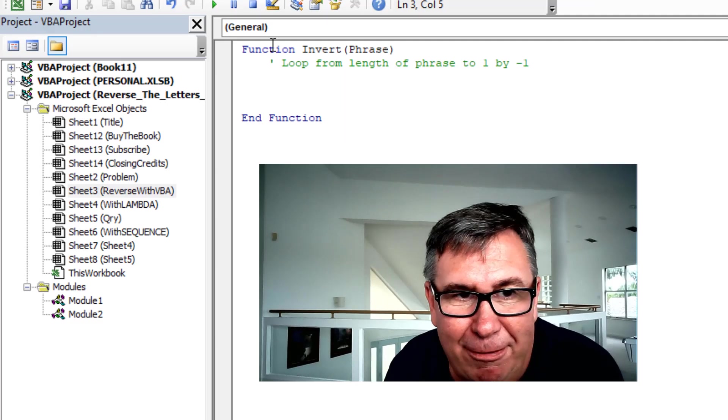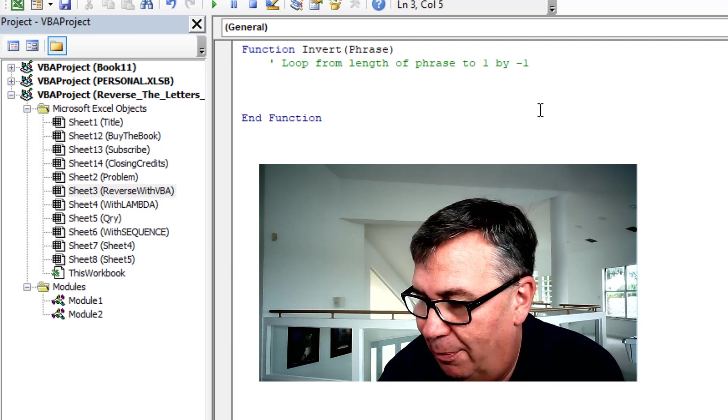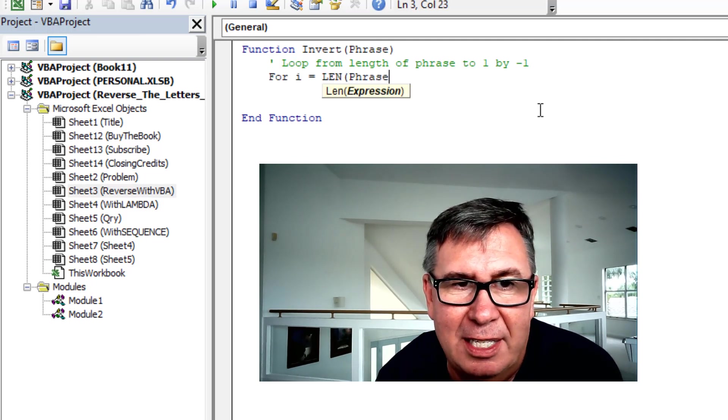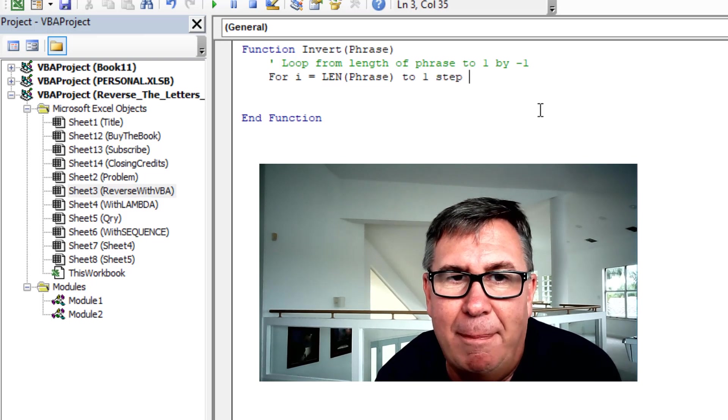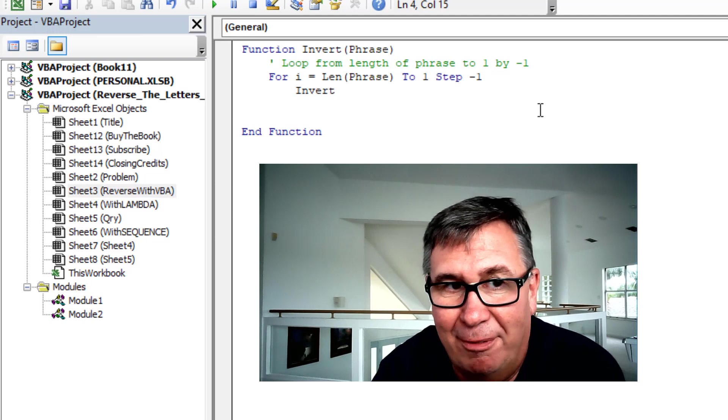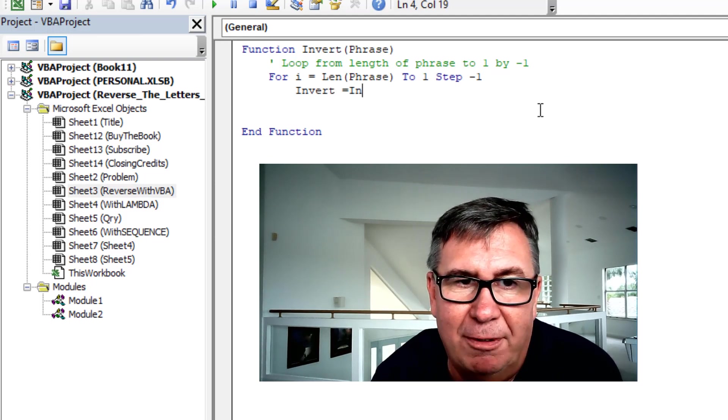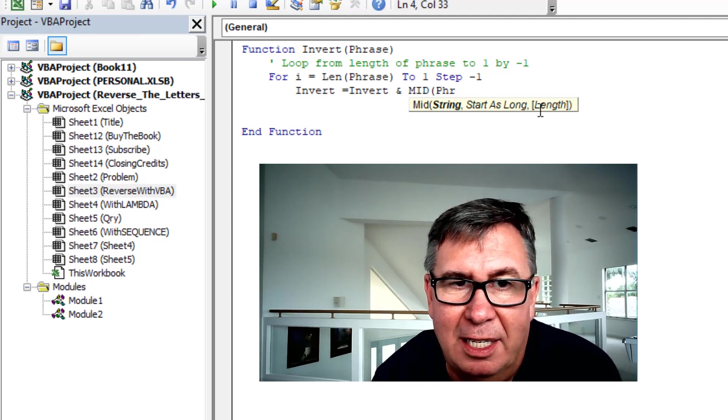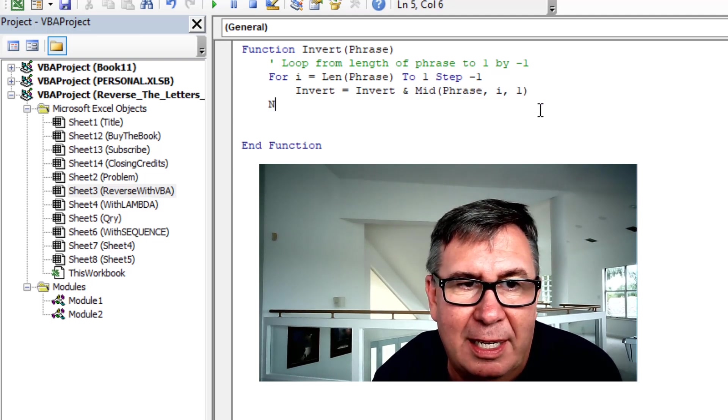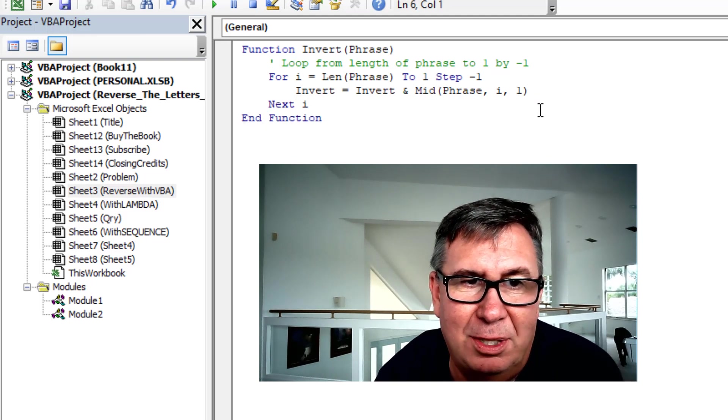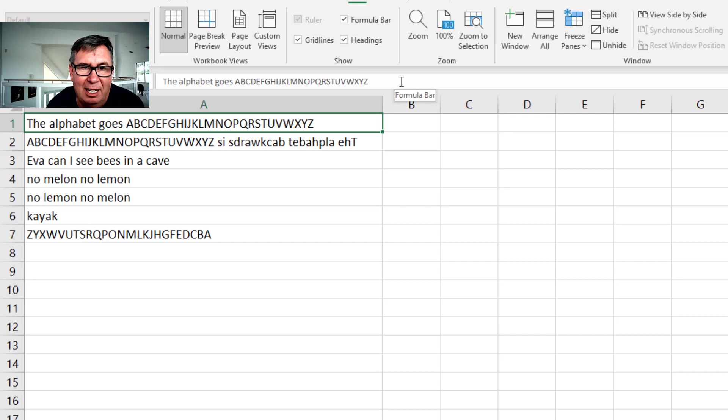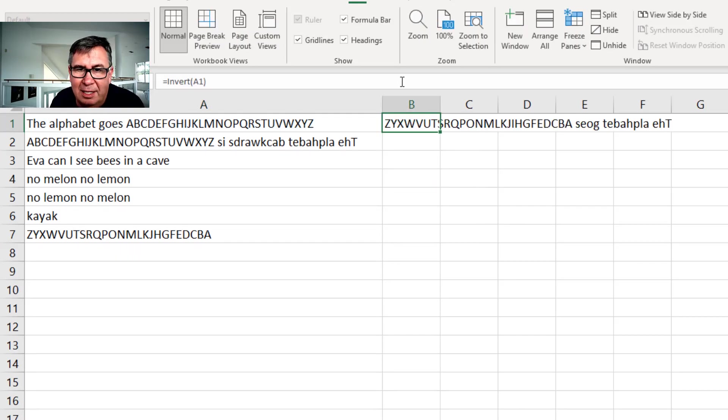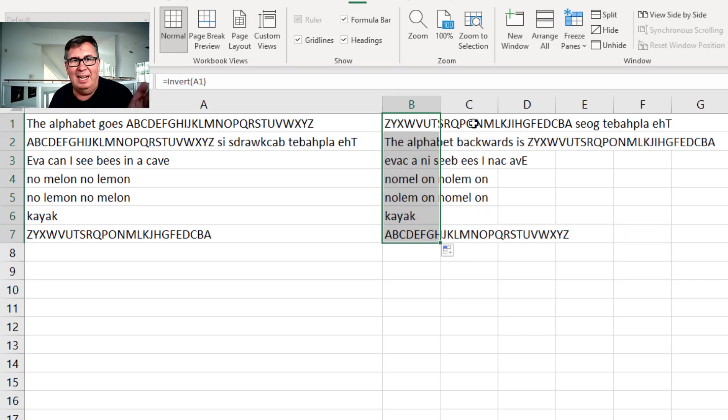We're going to have a function called invert. We pass it a phrase and we say for I equals the length of the phrase to one step minus one. And we just say invert. That's a variable. The function name is the variable we want to build. Is equal to invert ampersand. The mid of phrase. Comma I comma one. Next I. When it's done it just passes it back. So simple. Easy. I can do it without thinking about it. So equal invert that phrase. Double click and copy it down.